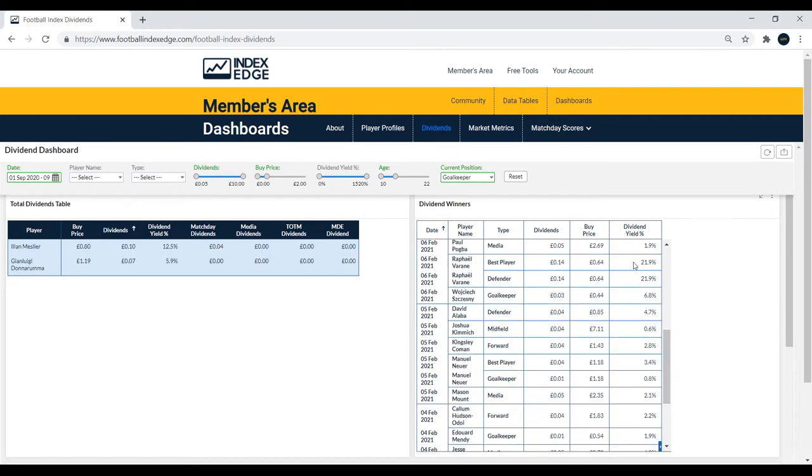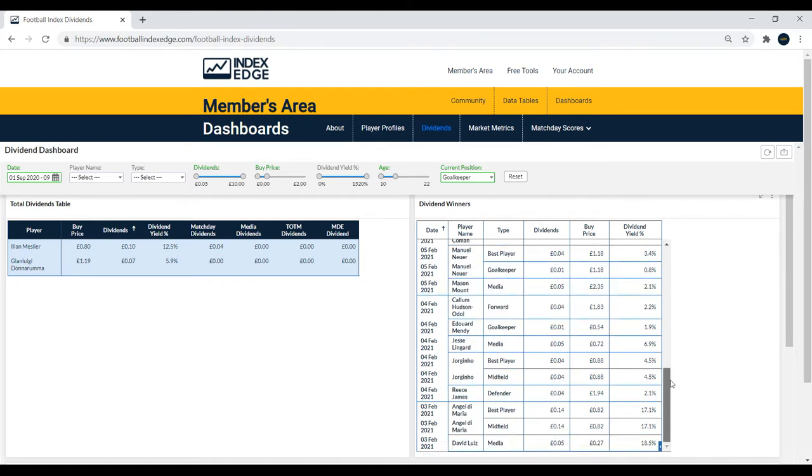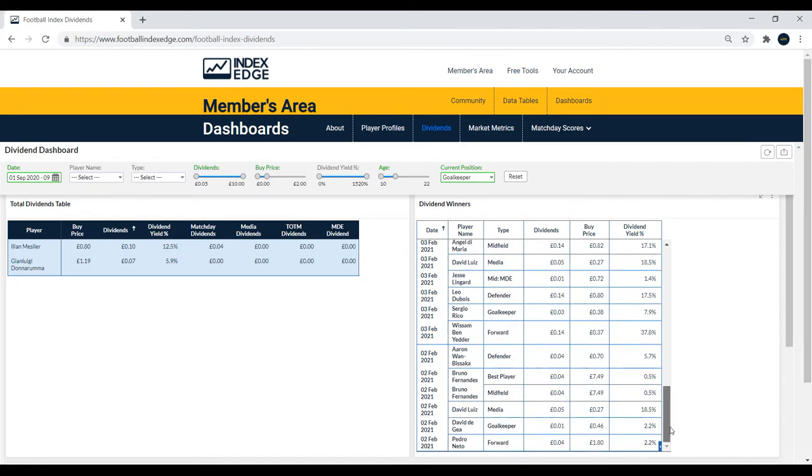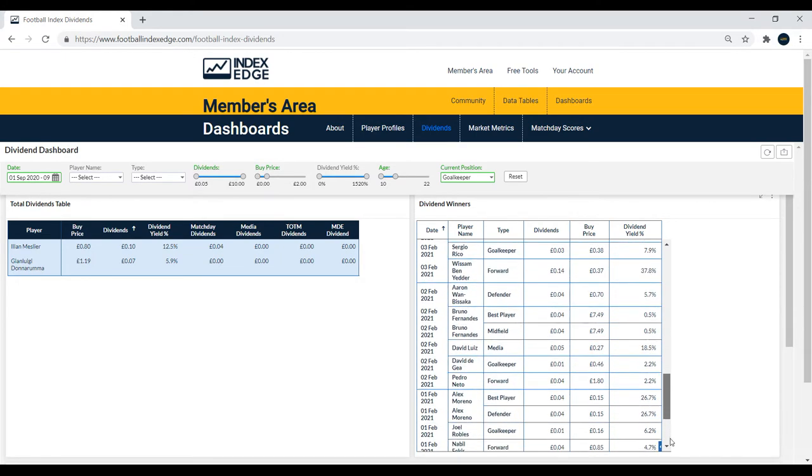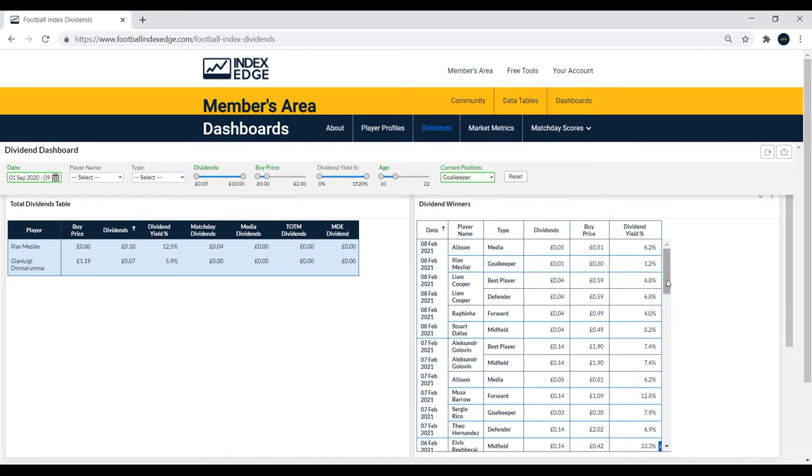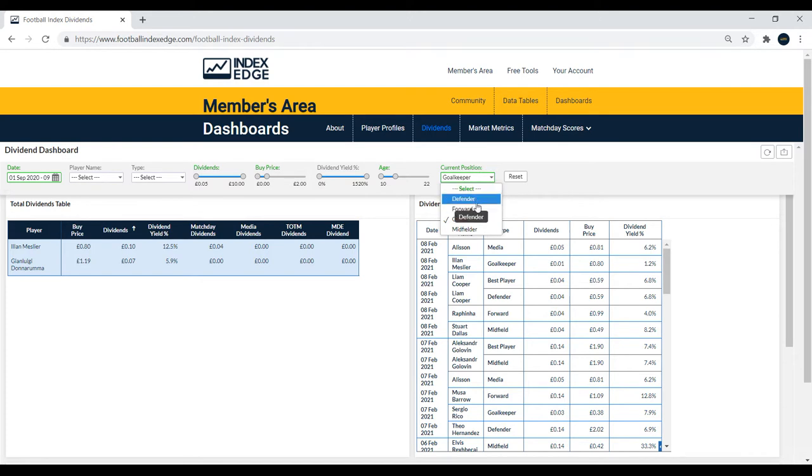Varane actually with a 43.8% return in one match with best player and top defender. You can scroll down to see all of these dividend returns and dividend yields in particular, which I think are pretty interesting. We have just Meslier and Donnarumma for the top keepers, and then we'll have a look at defenders.